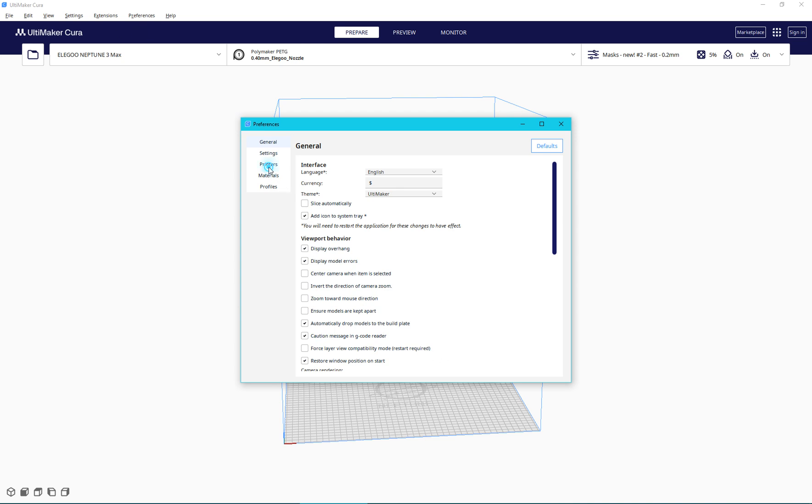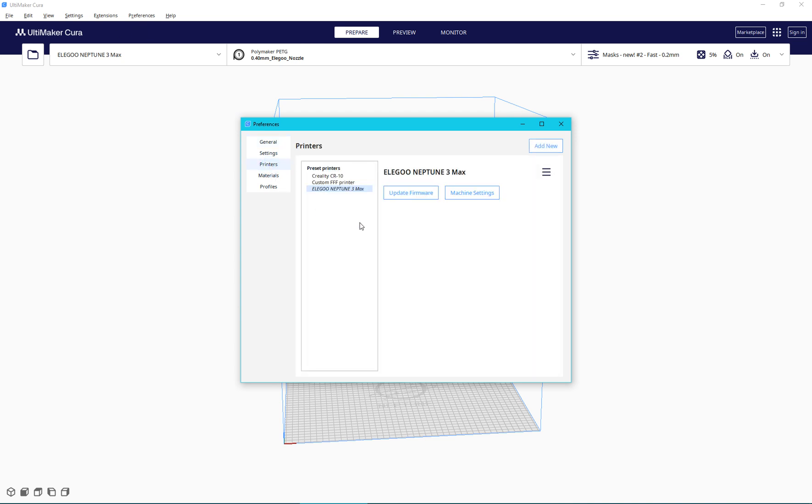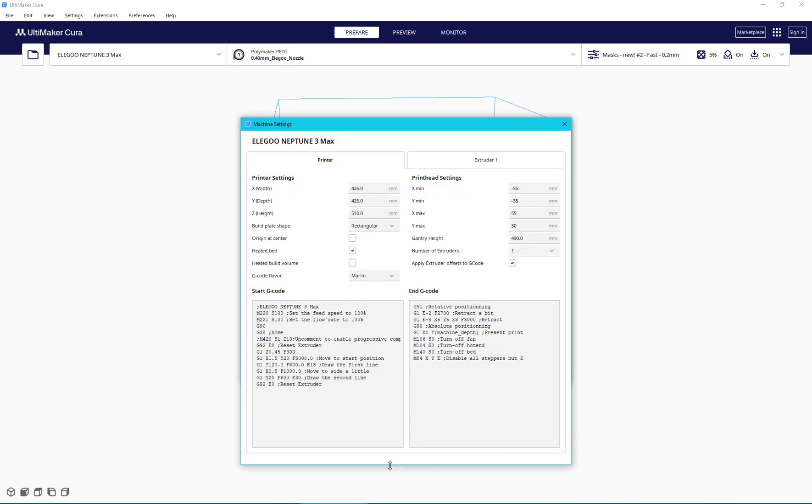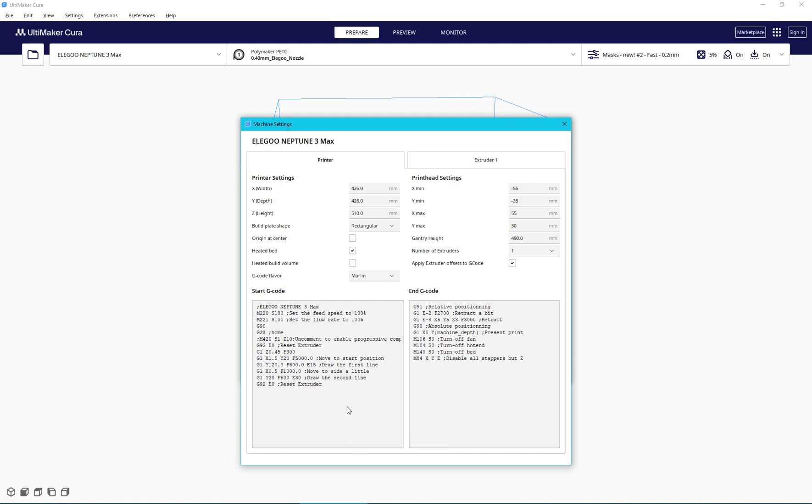...go to printers, and you can see I have Elegoo Neptune 3 Max, and click on machine settings, and let's go take a look at the start g-code. This is the g-code that runs before the print job starts. The end g-code runs after the print job is over.